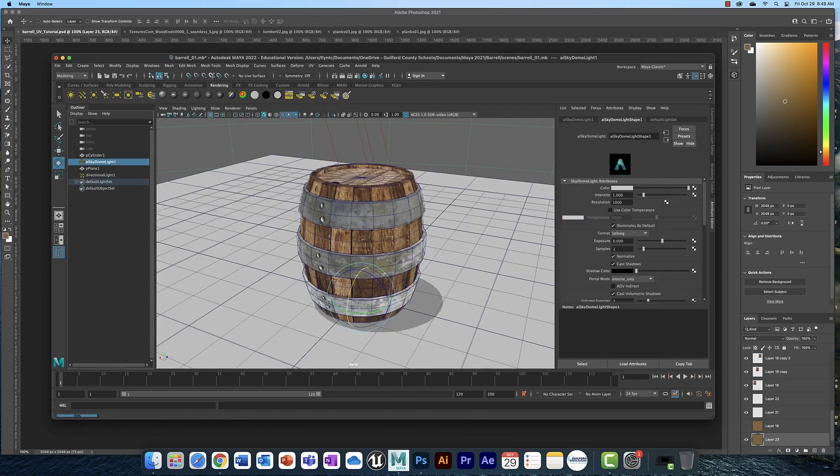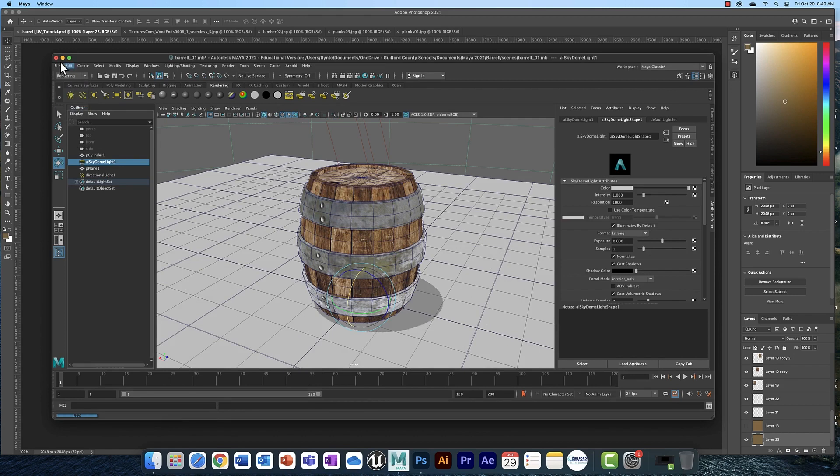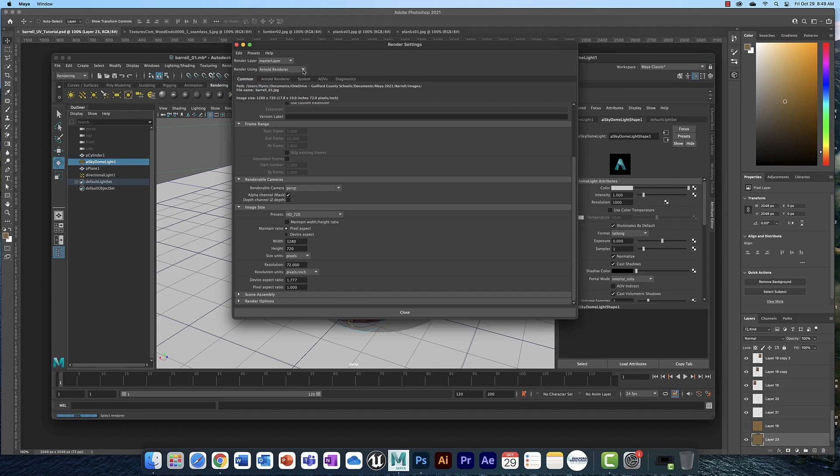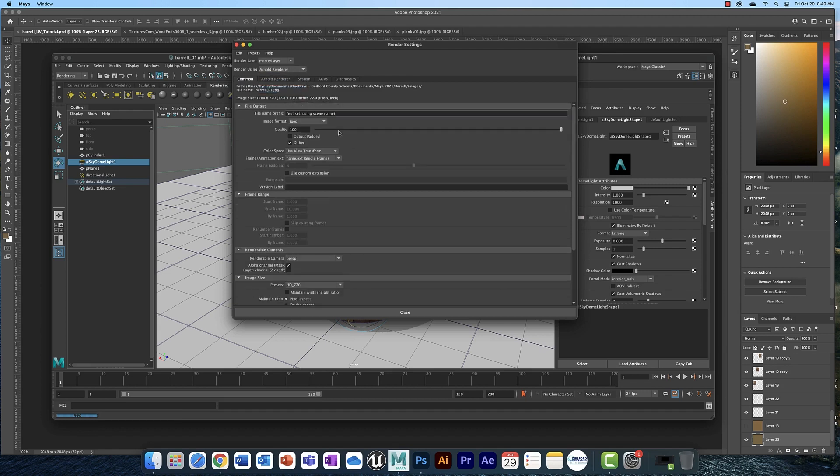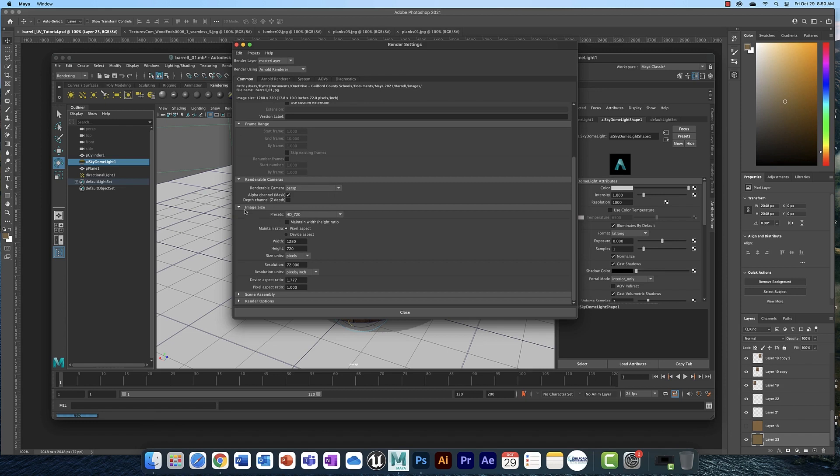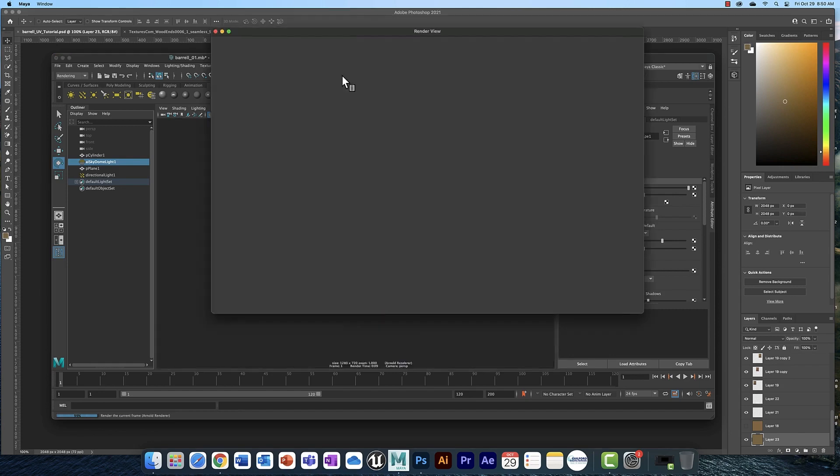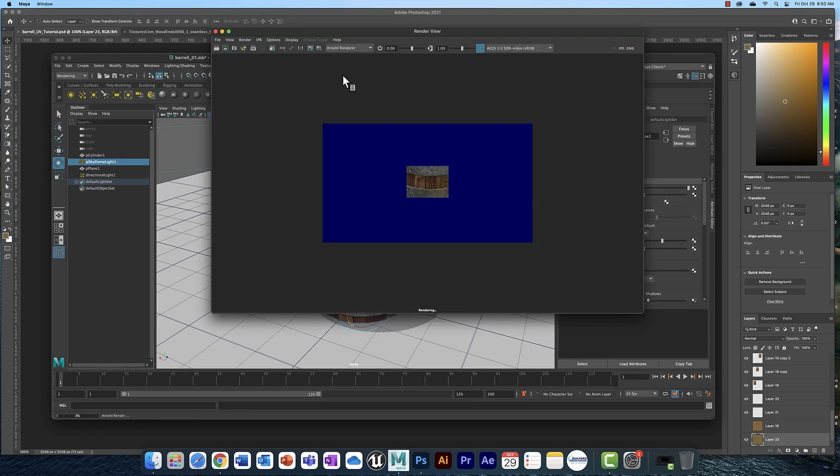Once you've got your lights set up, when you're ready to render, you need to switch to the rendering menu. Remember you do that right here. And then you need to go to render, render settings. Make sure you have the Arnold renderer selected. Make sure that you are rendering a JPEG in your file output here. And then come down here under image size and change from 540 to 720. And click OK. Then you can render by clicking this button right here.